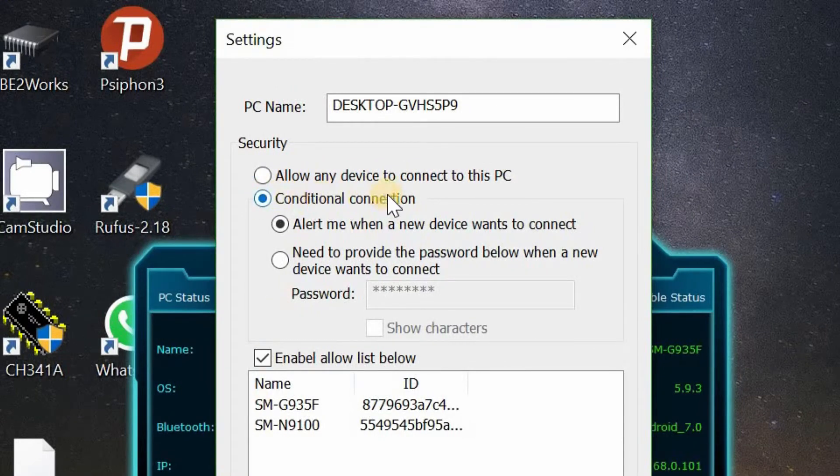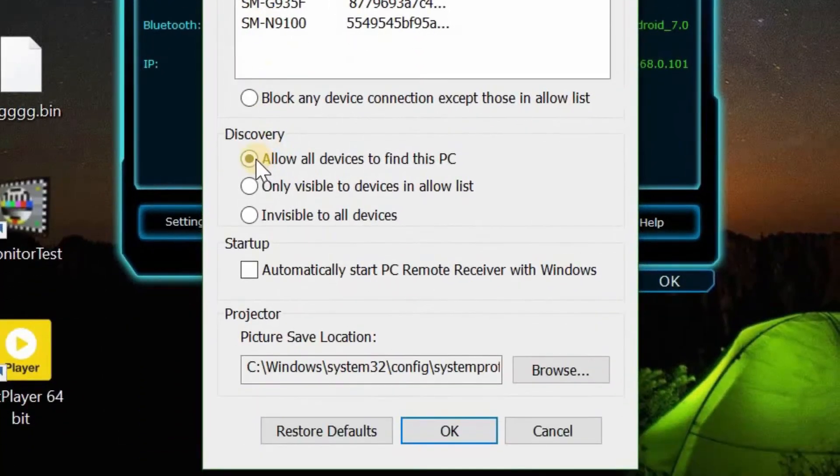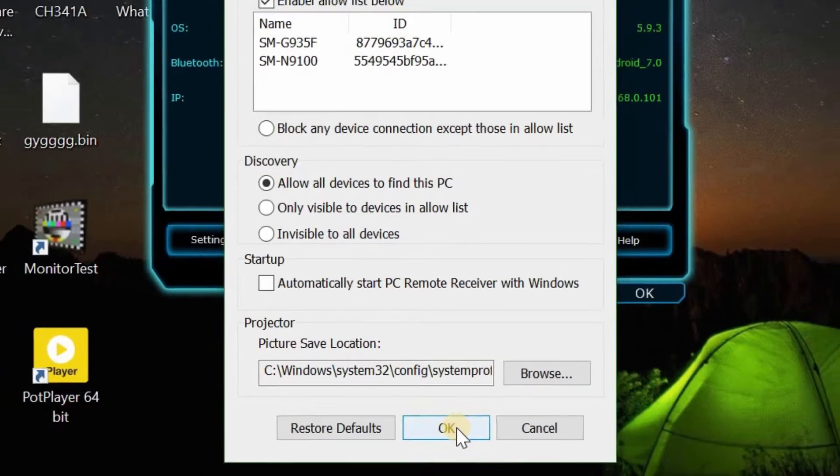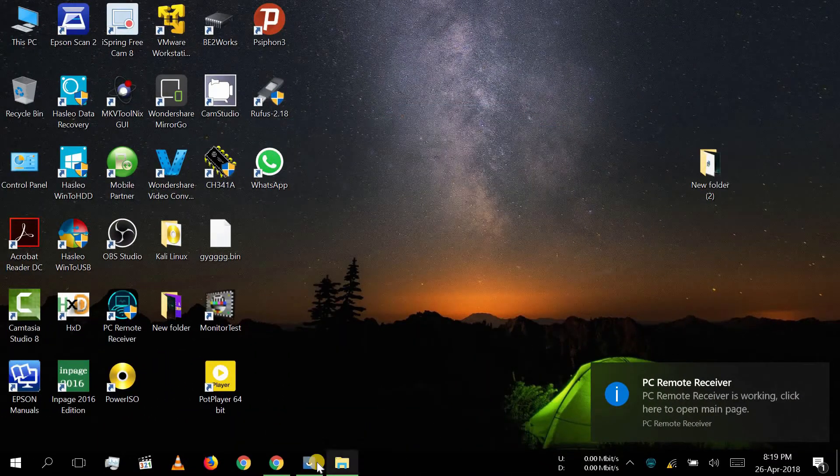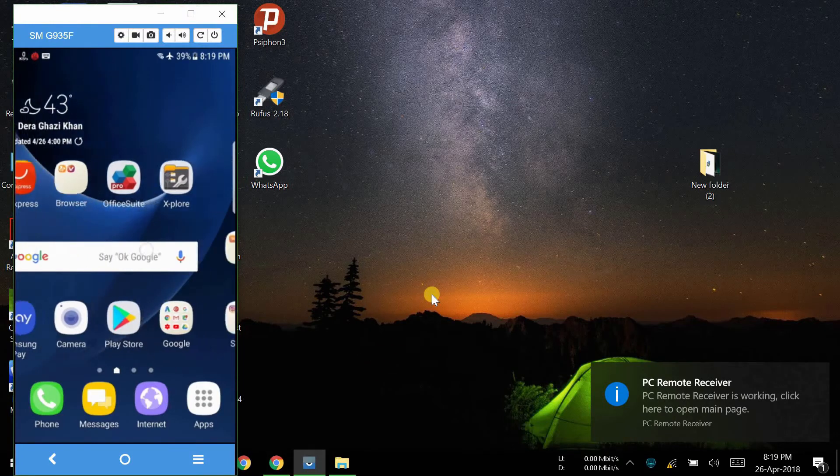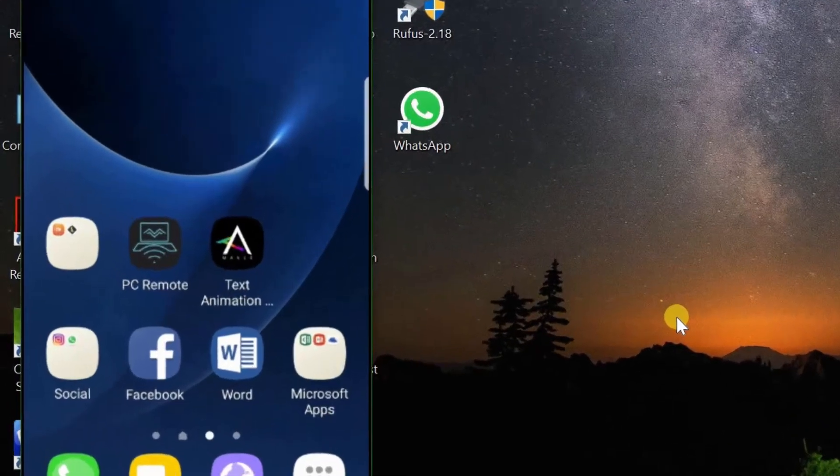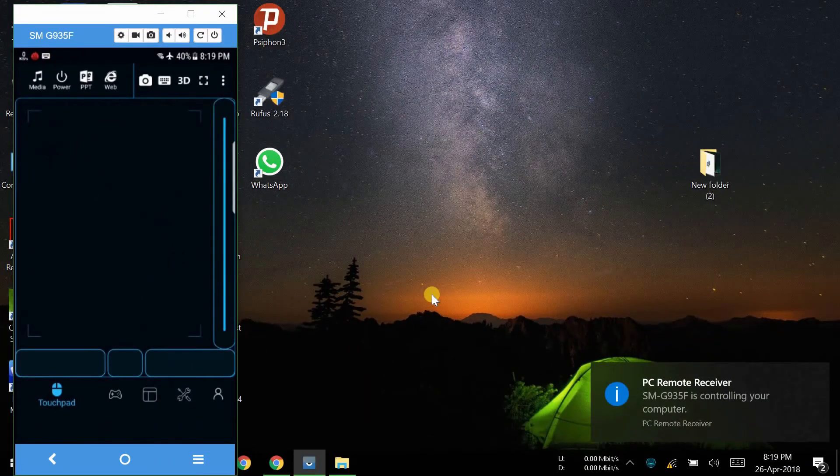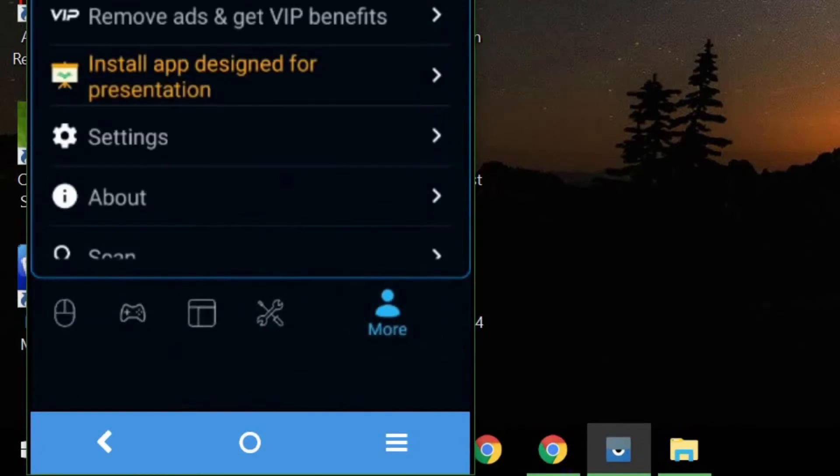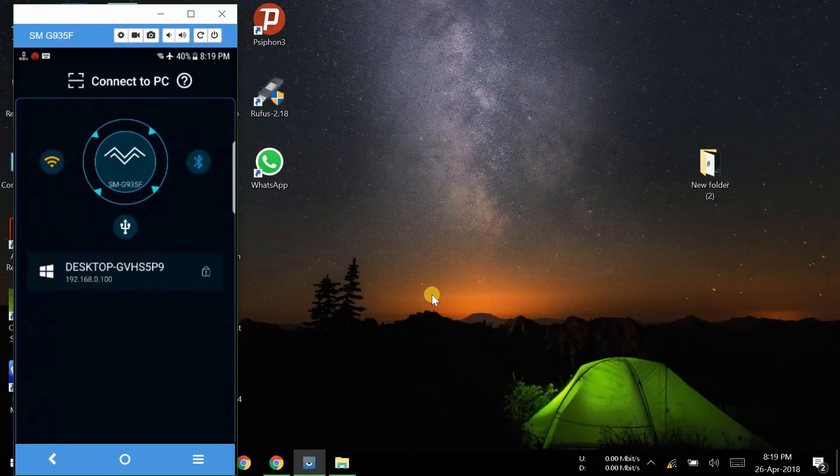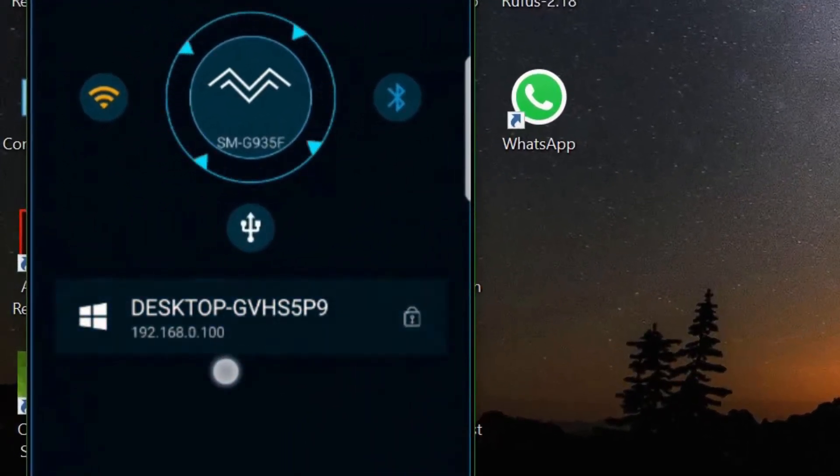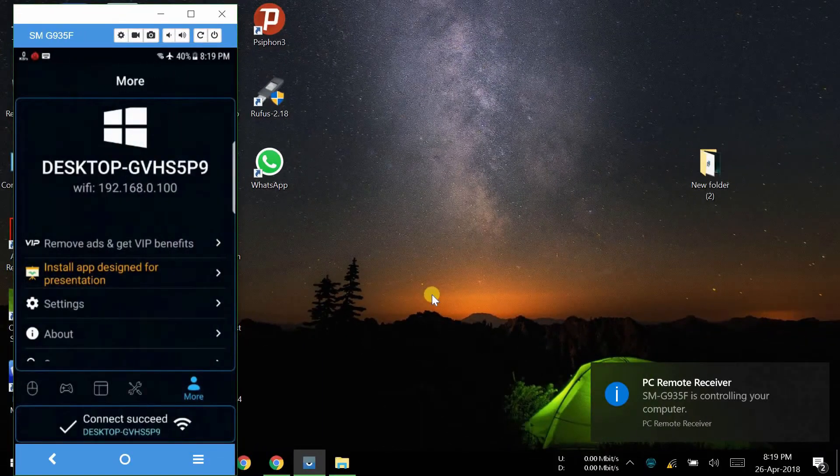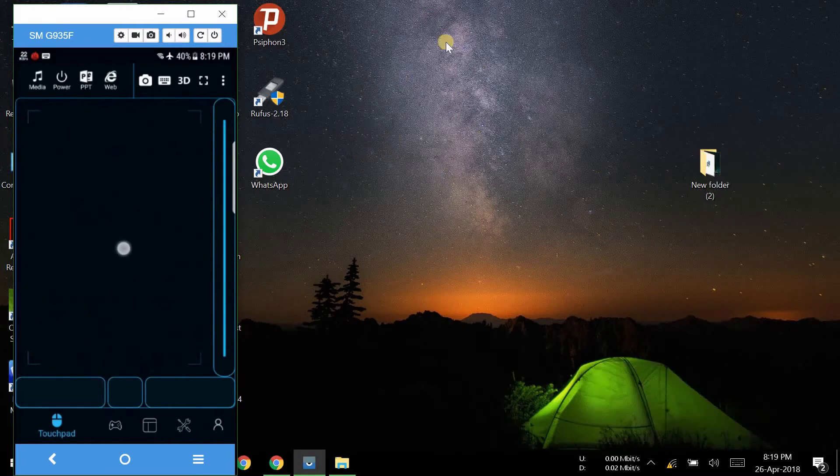Now open your mobile and download PC Remote from Google Play Store. After installation, run this app, go to settings, click on Wi-Fi icon and select your PC from search results. Now you are connected to your PC.